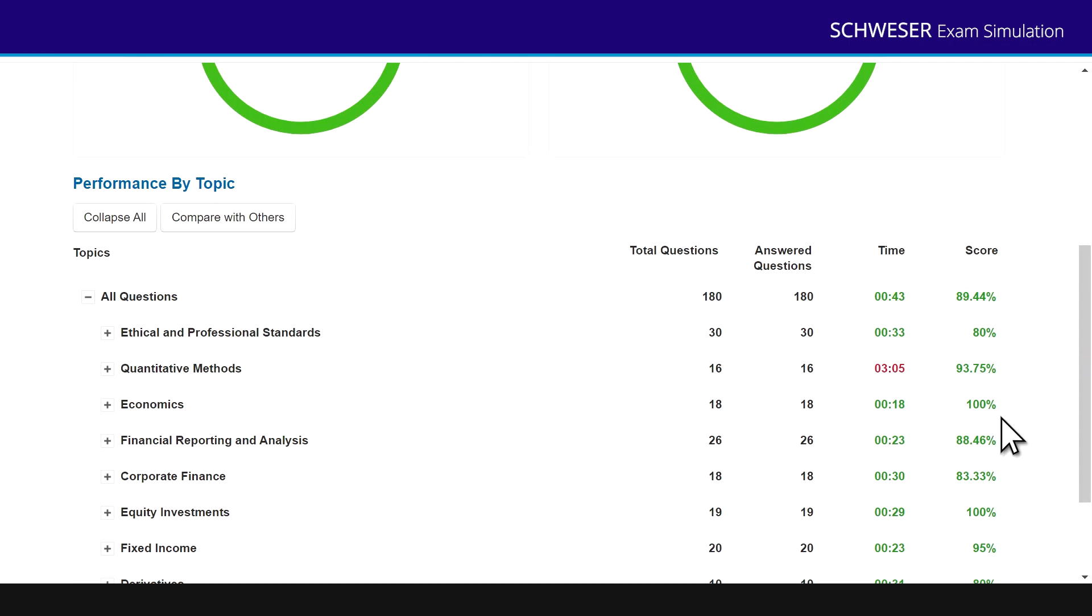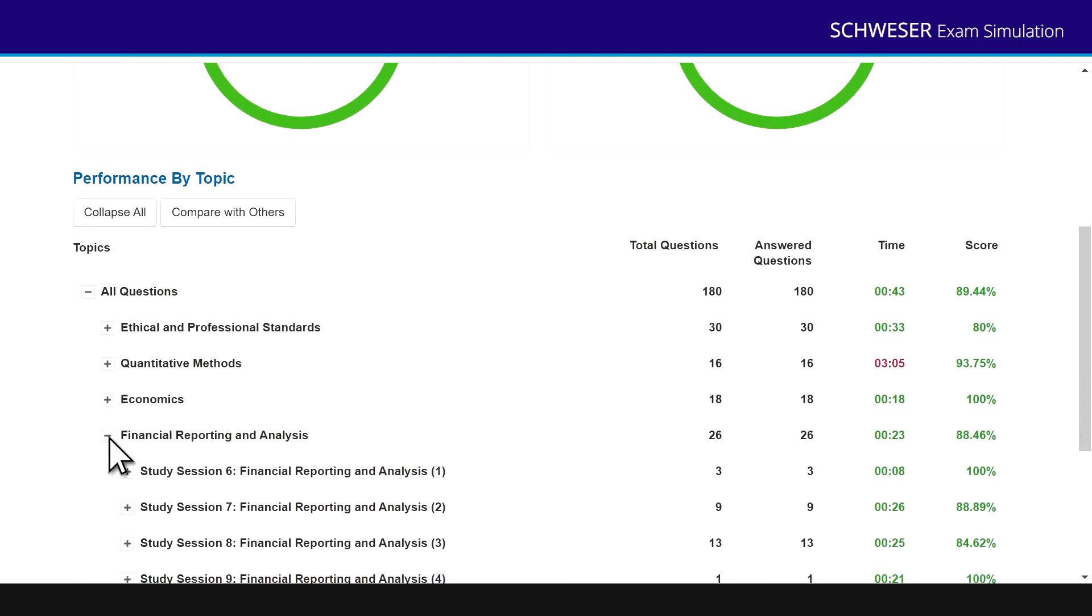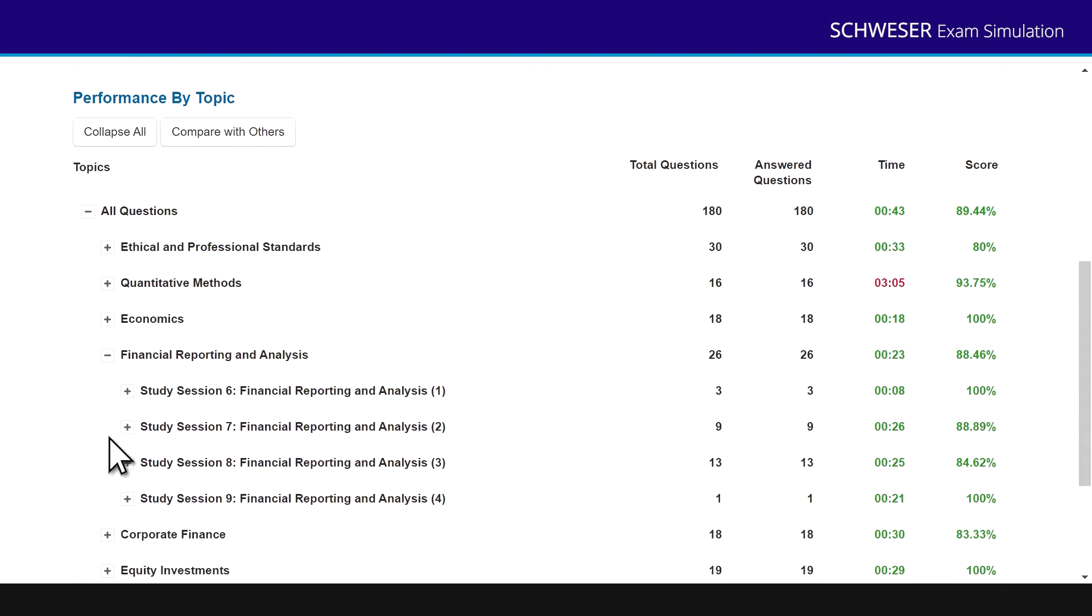100% on economics. I've got an economics degree, so you'd hope for that. 88.46% on FRA. Now let's say I want to pinpoint where I underperformed on FRA. Click the plus button and you can see there are the individual study sessions, the four study sessions in FRA. And actually I can see I've got 100% on the first study session, 88.89% on the second.